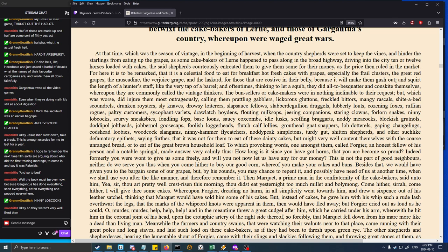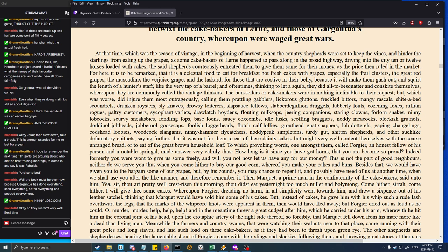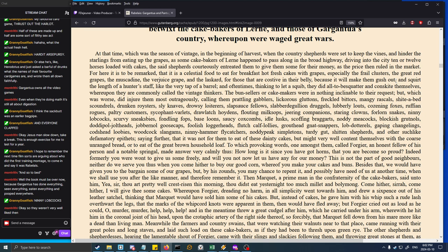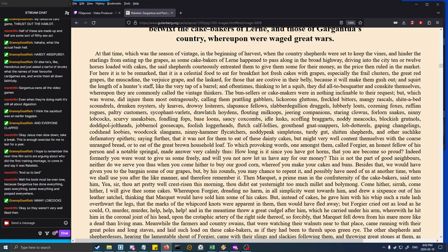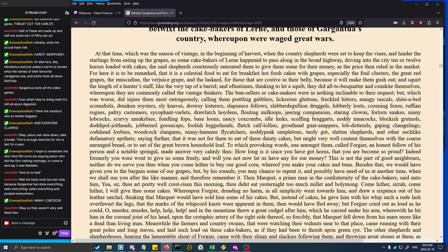The bun sellers or cake-makers were nothing inclinable to their request, but which was worse, did injure them most outrageously, calling them prattling gabblers, lickorous gluttons, freckled bitters, mangy rascals, shite-a-bed scoundrels, drunken roysters, sly knaves, drowsy loiterers, slapsauce fellows, slabberdegullion druggels, lubberly louts, cozening foxes, ruffian rogues, paltry customers, sycophant varlets, drawlatch hoydens, flouting milksops, jeering companions, staring clowns, forlorn snakes, ninny lobcocks, scurvy sneaks, fondling fops, base loons, saucy coxcombs, idle lusks, scoffing braggarts, noddy meacocks, blockish grutnols, doddipol jolt-heads, jobbernol goosecaps, foolish loggerheads, slutch calf-lollies, grout-head gnat-snappers, lob-dotterels, gaping changelings, codshead loobies, woodcock slangams, ninny-hammer flycatchers, noddy-peak simpletons, turdy-gut shit-a-bed shepherds, and other such like defamatory epithets. I'd say they had some feelings about this.